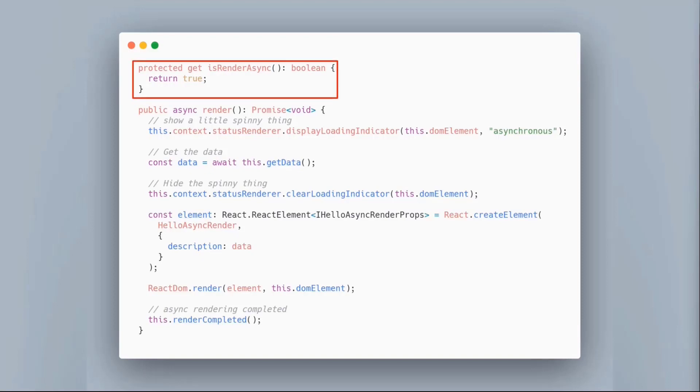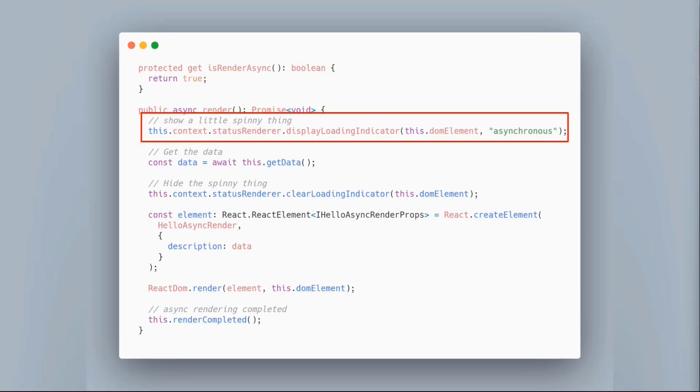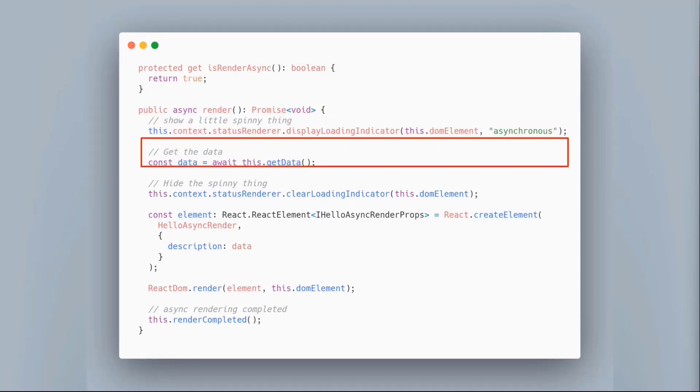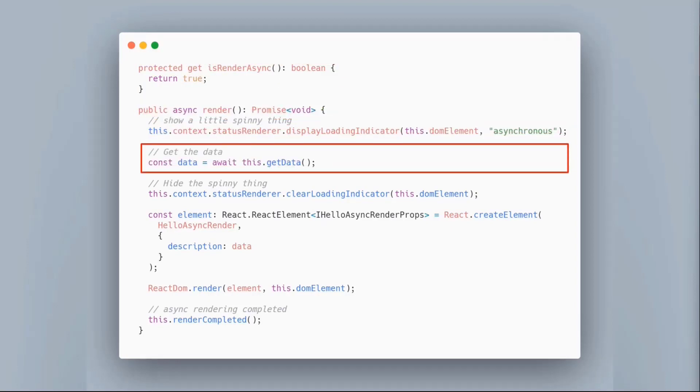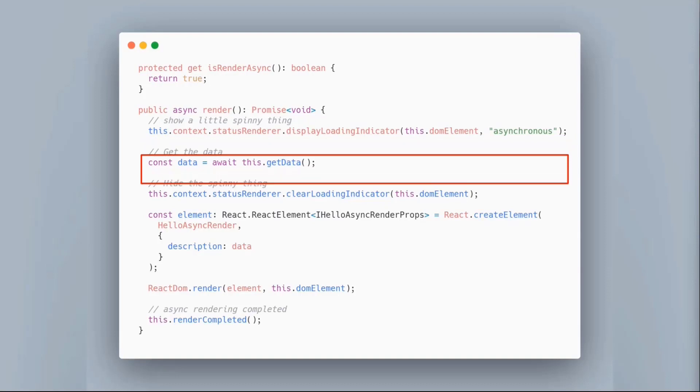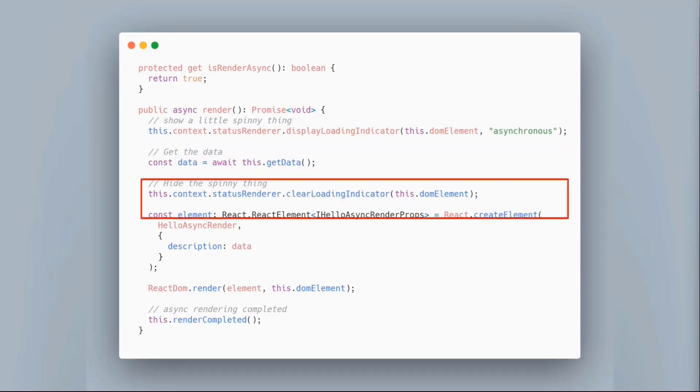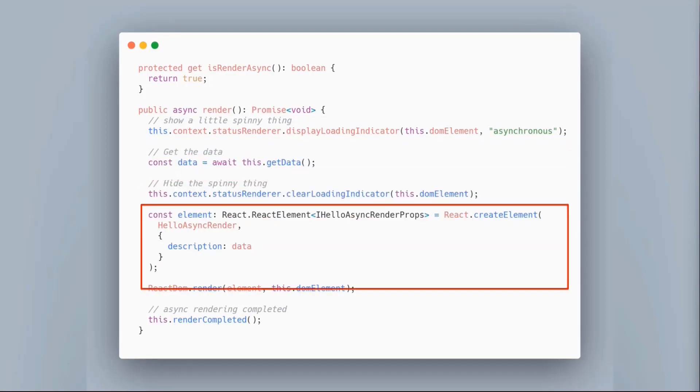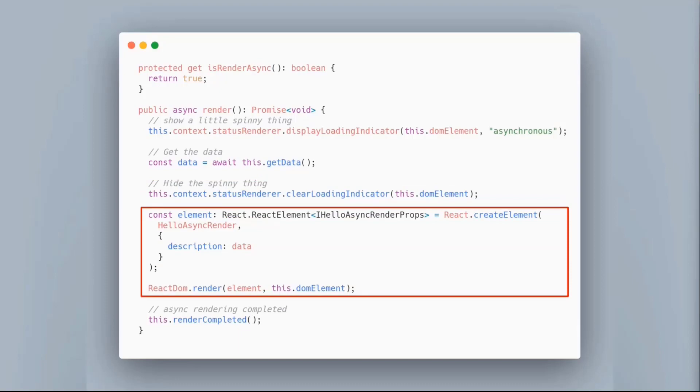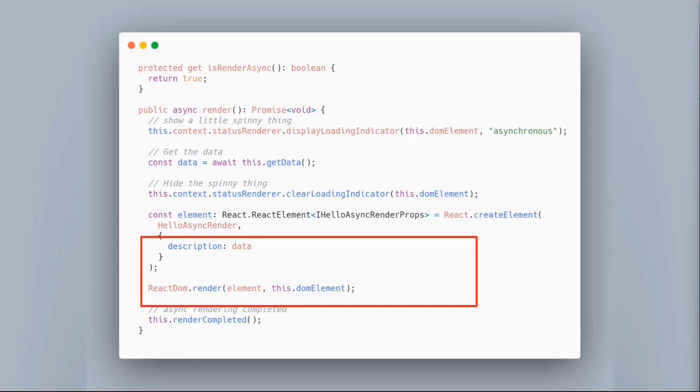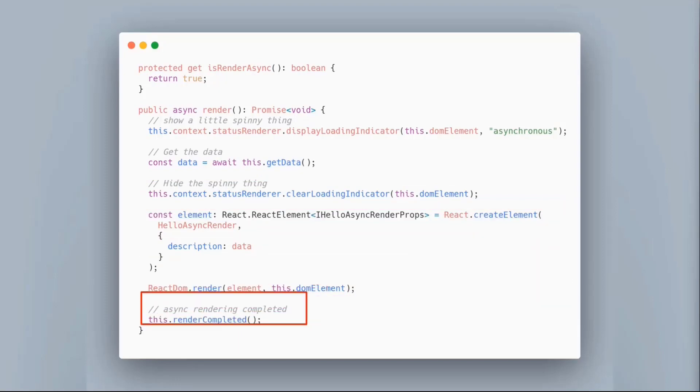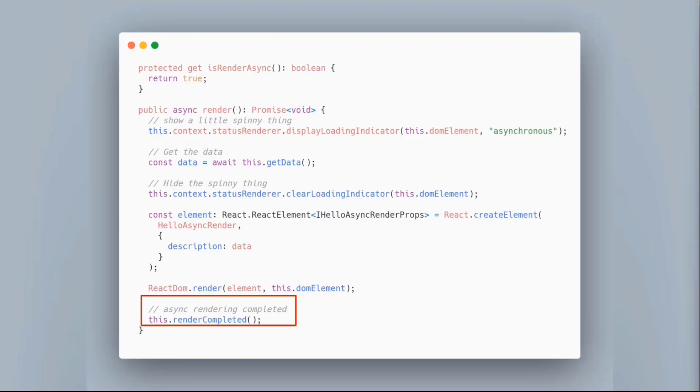The first thing I'm doing is I'm saying isRenderAsync is true. Then I do the same thing I did before: I do the little spinny thing, I call my method. I render the web part and then once I'm done, I actually tell SharePoint render is completed. That will force it to realize, okay, I should be faster.